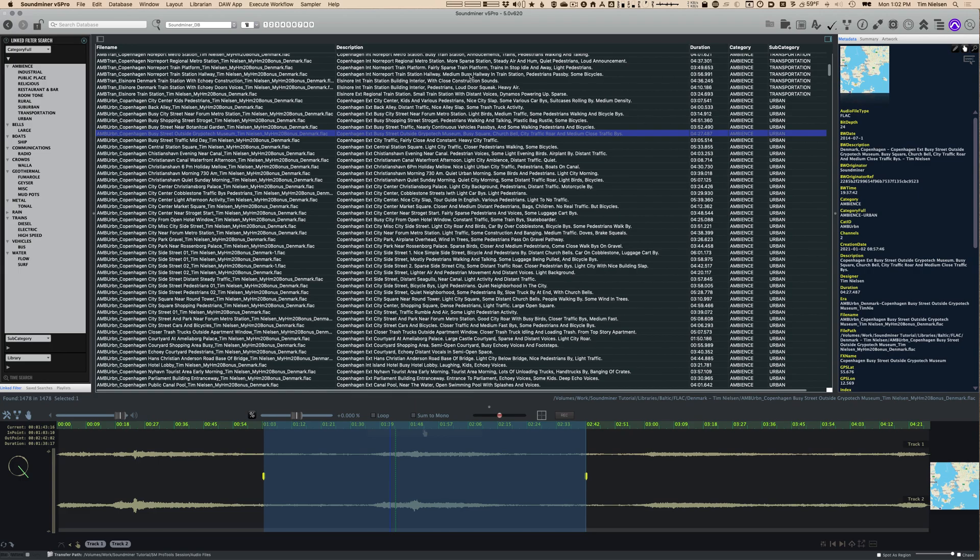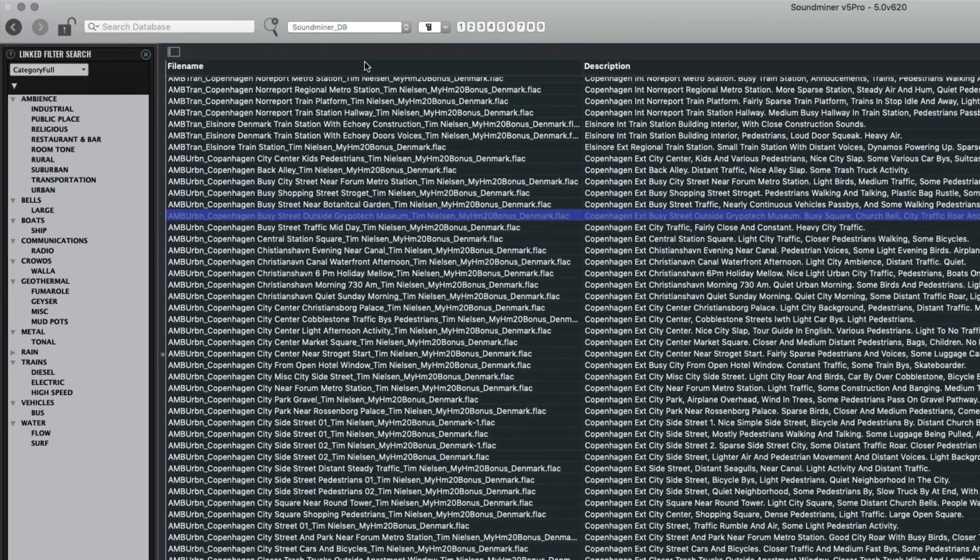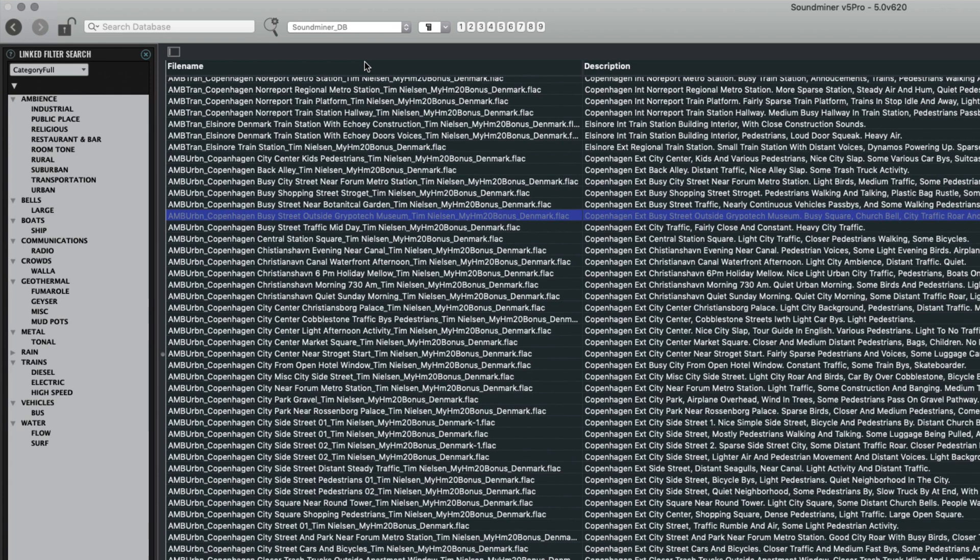There's a left panel and a right panel of Soundminer as well. They do slightly different things. The left panel is called the linked filter search and it's a way to help find sounds. We'll go into that much more in depth. It also has the ability to save some searches and has a playlist function.